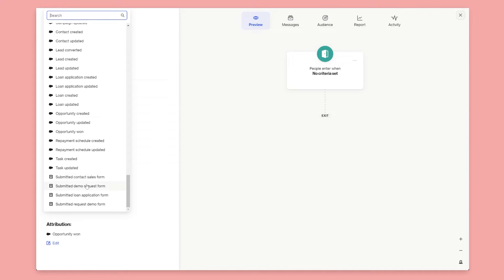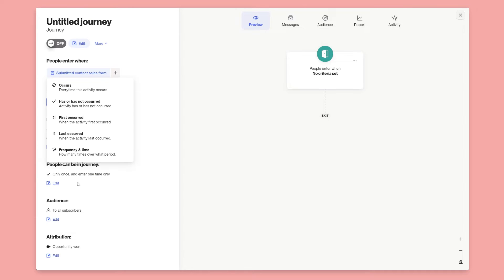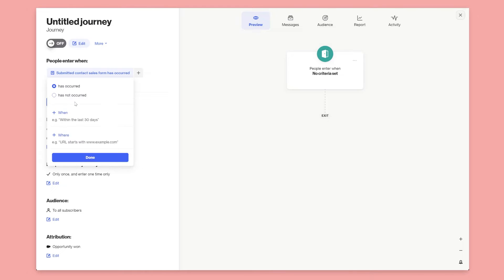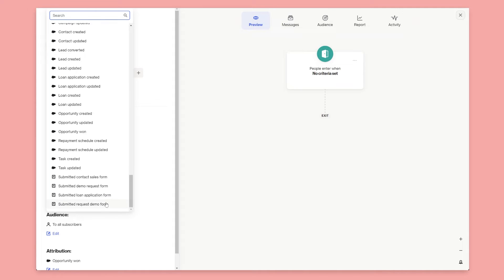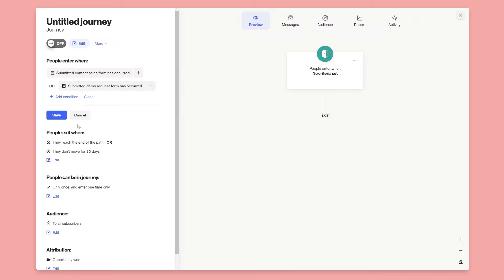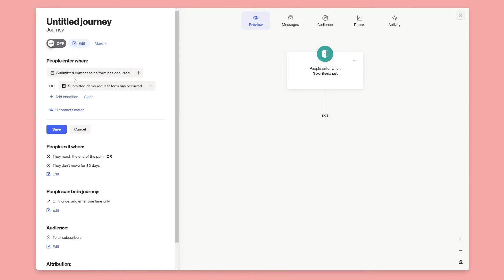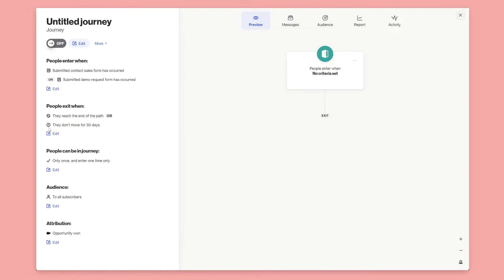We've got a Contact Sales form and a Demo Request form, so if anyone fills in either of these forms we want to go ahead and assign out our lead. We'll select the submitted Contact Sales form and set it to 'has occurred,' then add another condition for the Demo Request form set to 'has occurred,' with an OR so that submitting either form enters them into our journey.